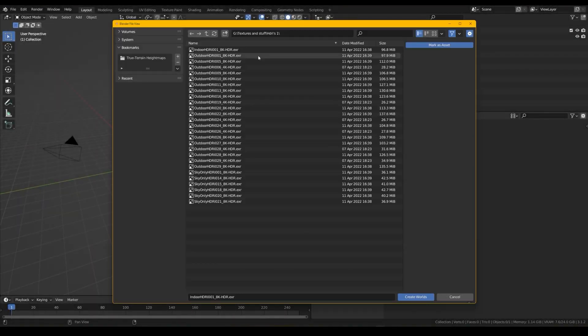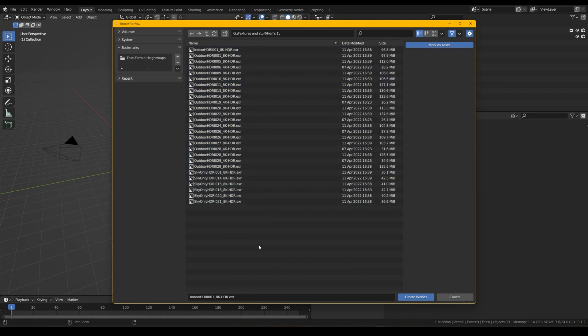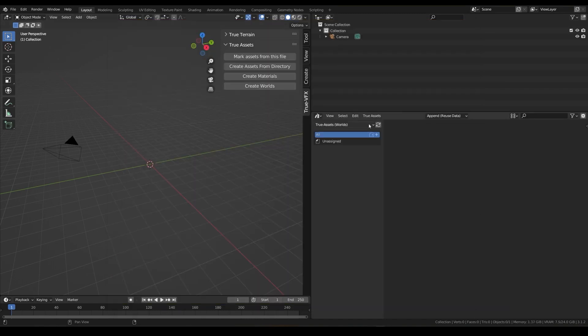To import multiple HDRIs, click Create Worlds, point to the HDRI directory, preferably EXR files, and hit Create Worlds.